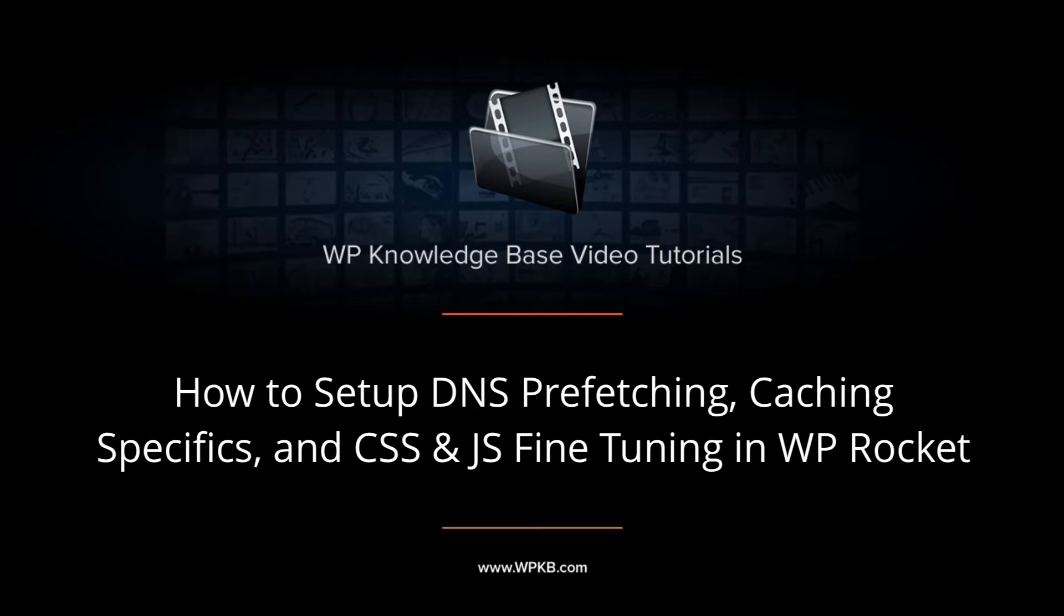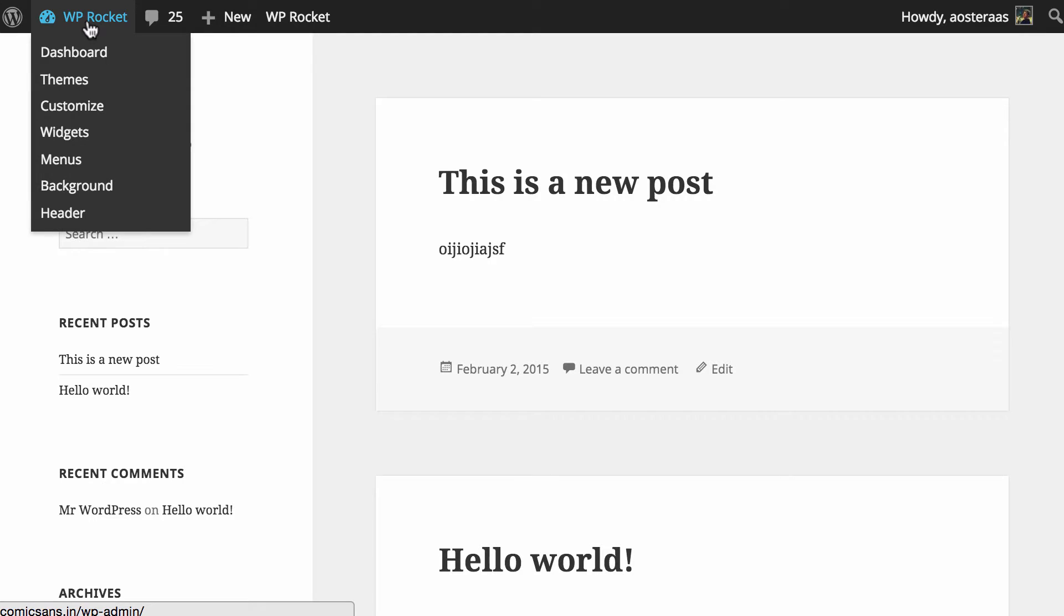Hey everyone, it's Aaron from WPKB and in this video we're going to take you through some of the advanced configuration of WP Rocket.